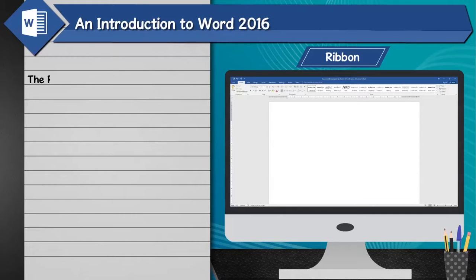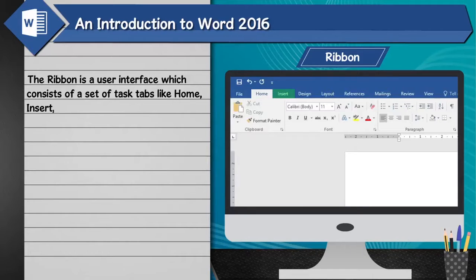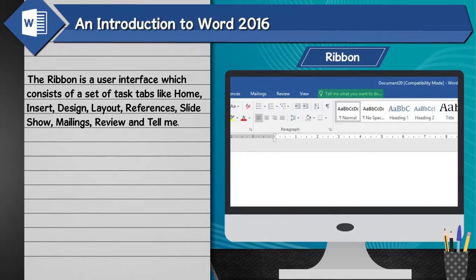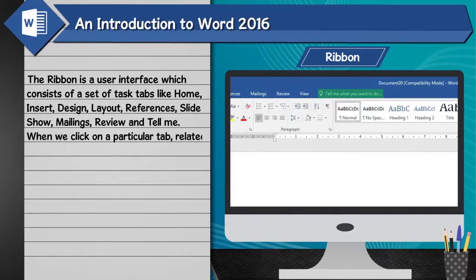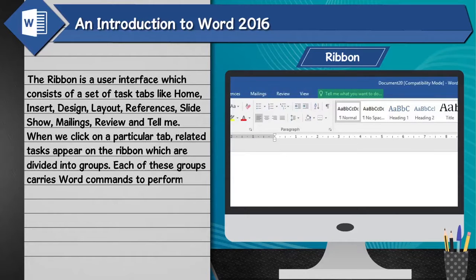Ribbon: The ribbon is a user interface which consists of a set of task tabs like Home, Insert, Design, Layout, References, Slideshow, Mailings, Review, and Tell Me. When we click on a particular tab, related tasks appear on the ribbon, which are divided into groups. Each of these groups carries word commands to perform specific tasks.